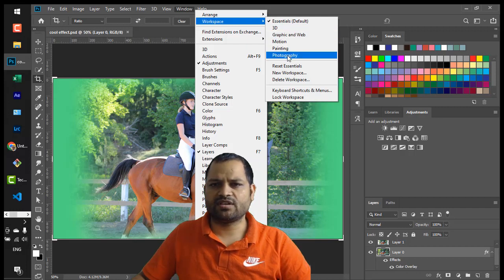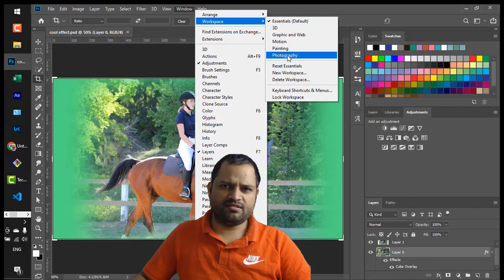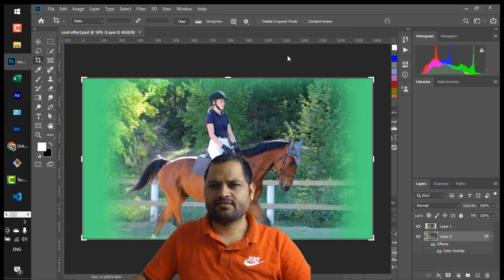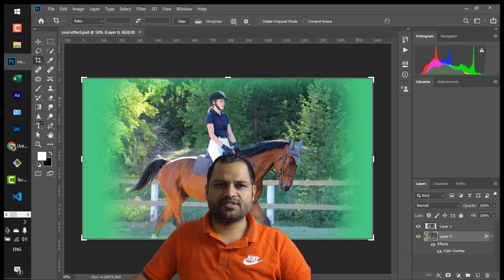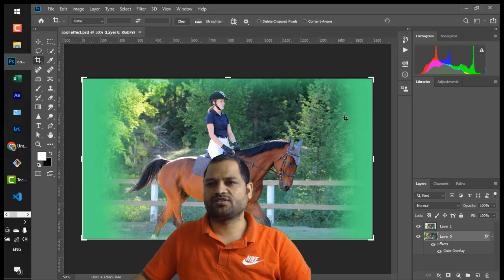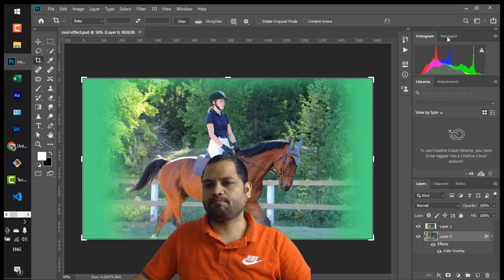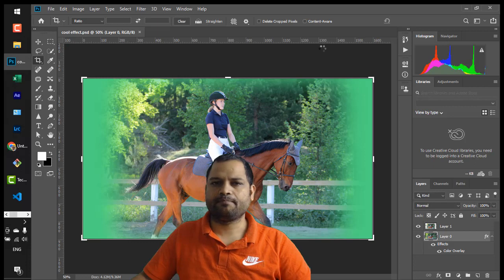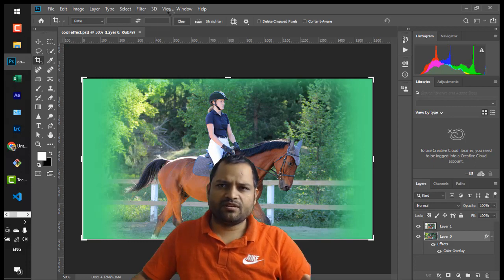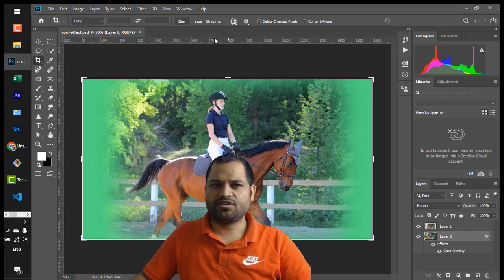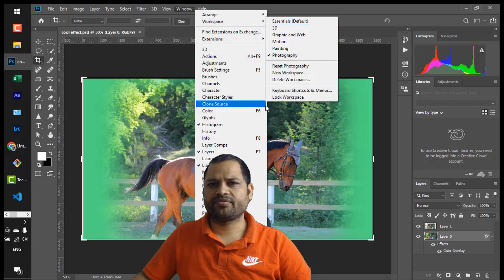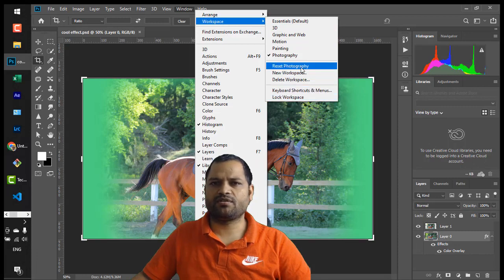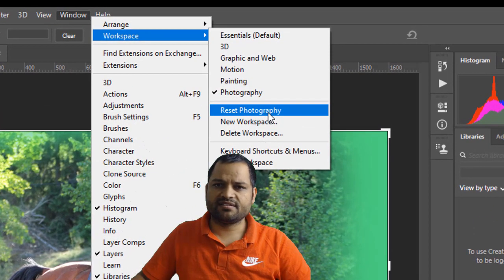I'm just going to select Photography and you will notice there will be a lot of changes in the layout. As soon as I selected Photography there have been some changes in the way Photoshop looks — some panels are removed and some panels are added. If you can't see any panel or want to reset the panels to the default, you can go to Window, then Workspaces, and then say reset Photography.